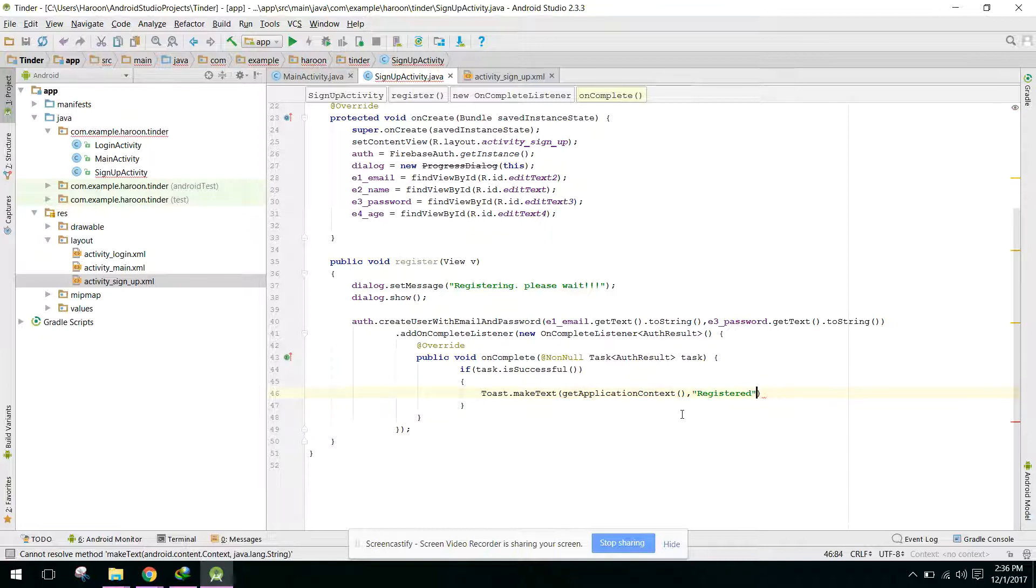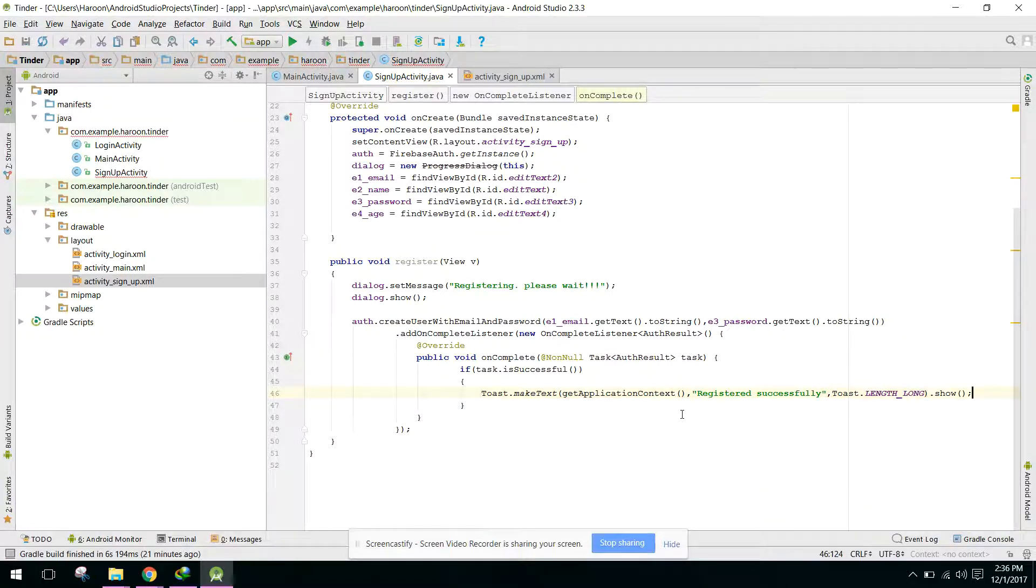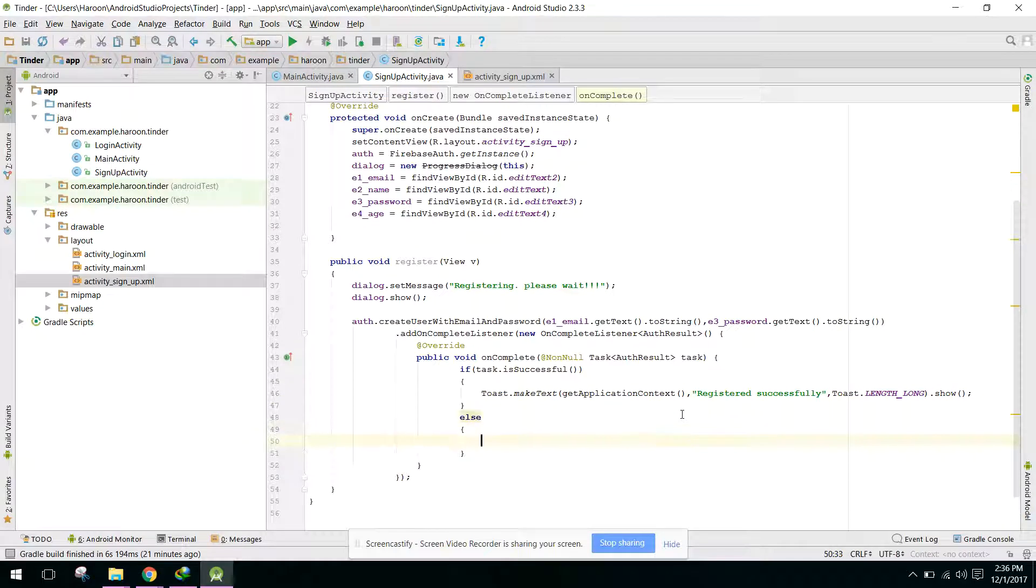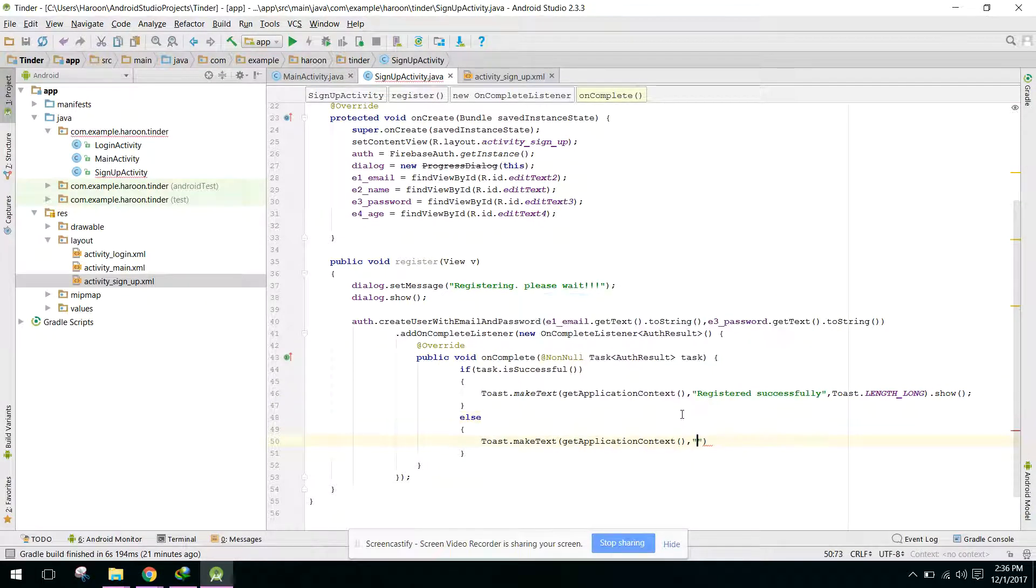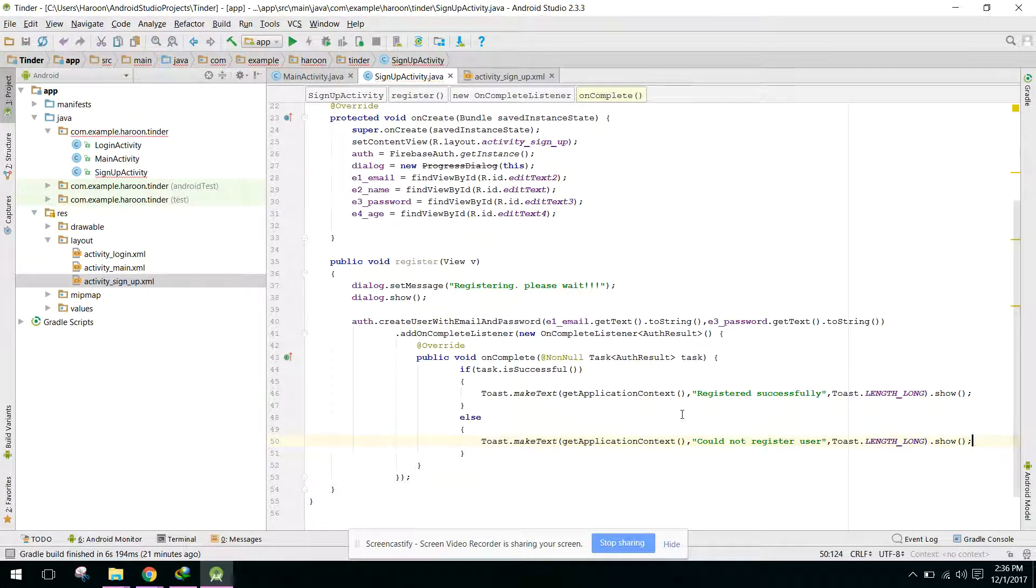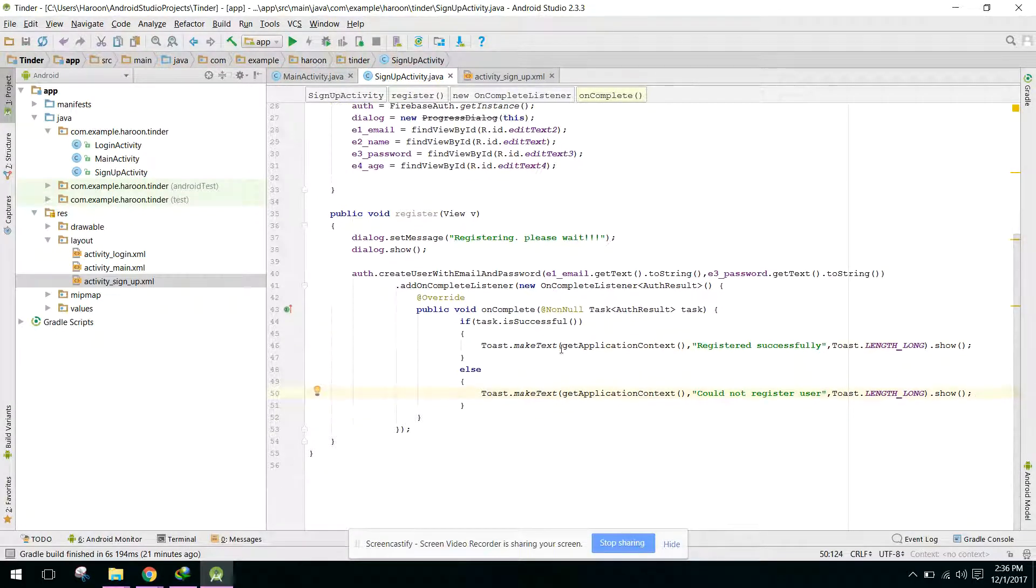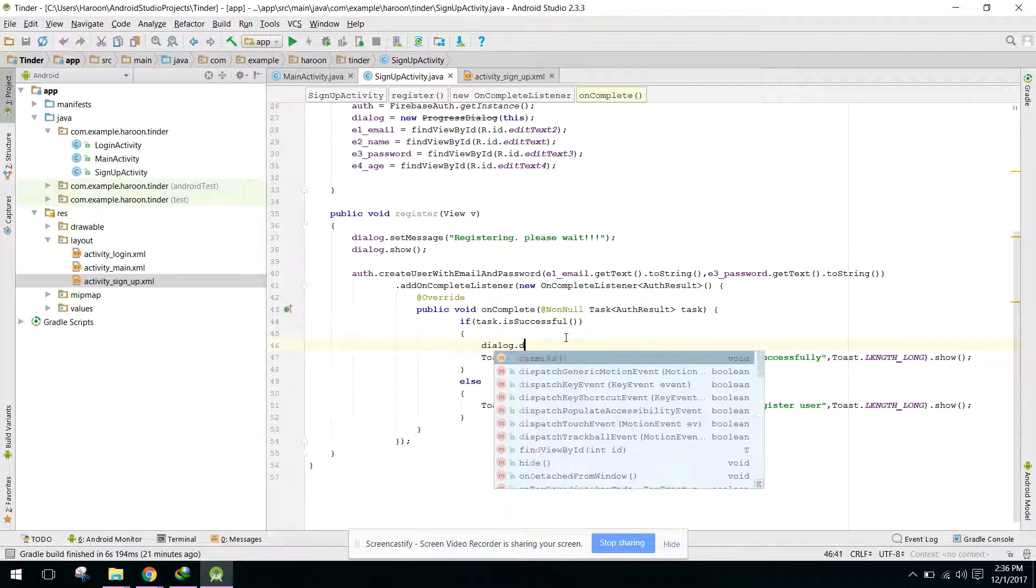User registered successfully. And in our else part we can say application could not register user. And we also need to dismiss the dialog.